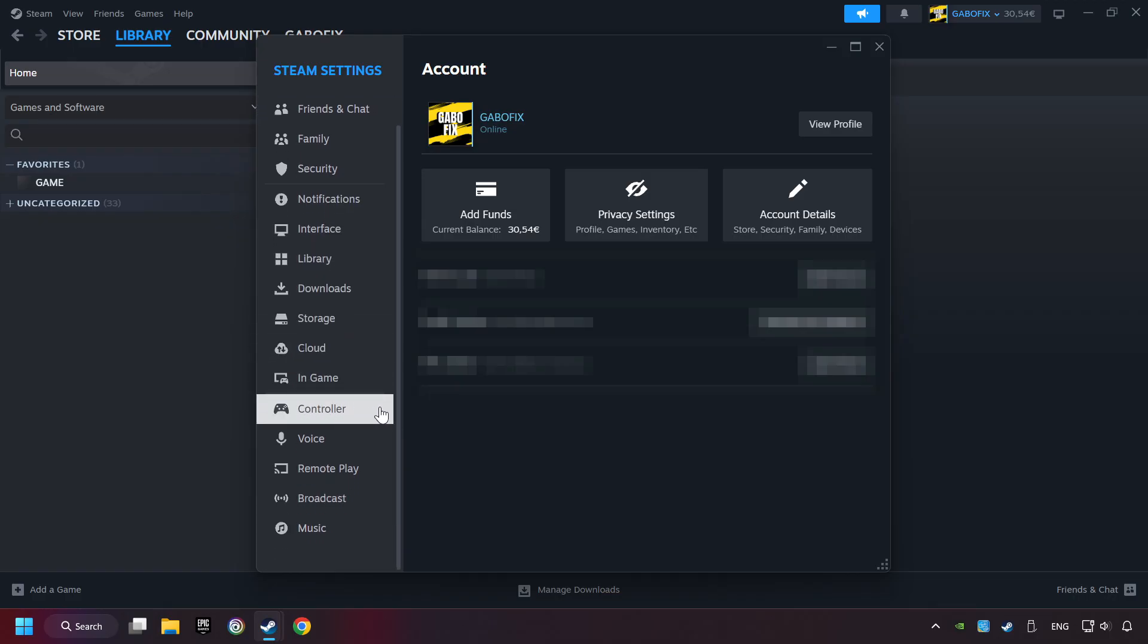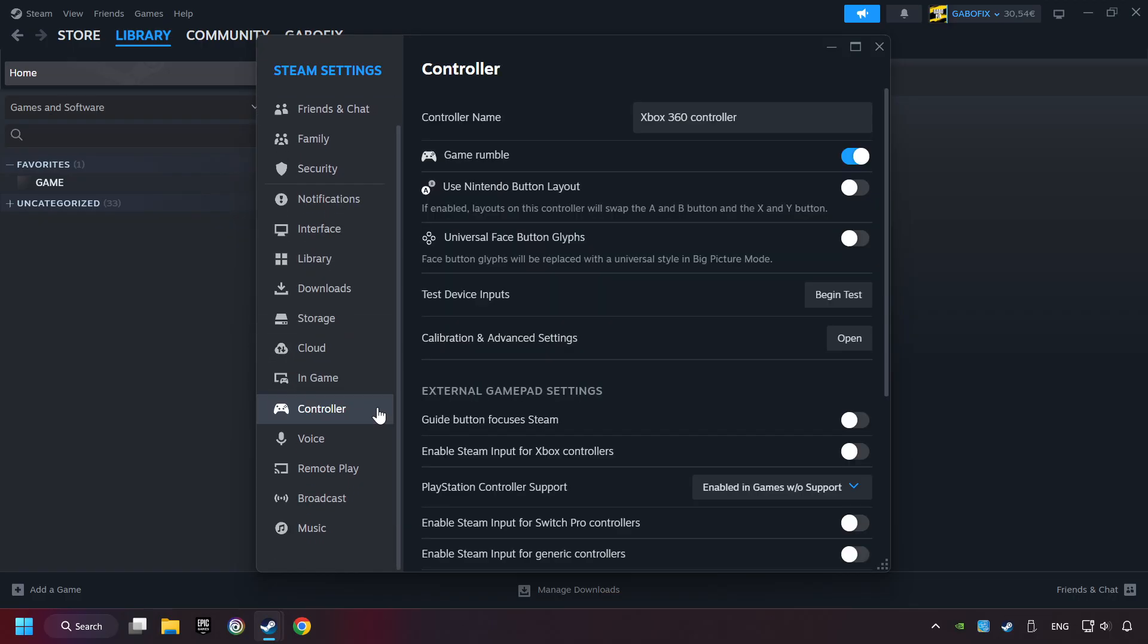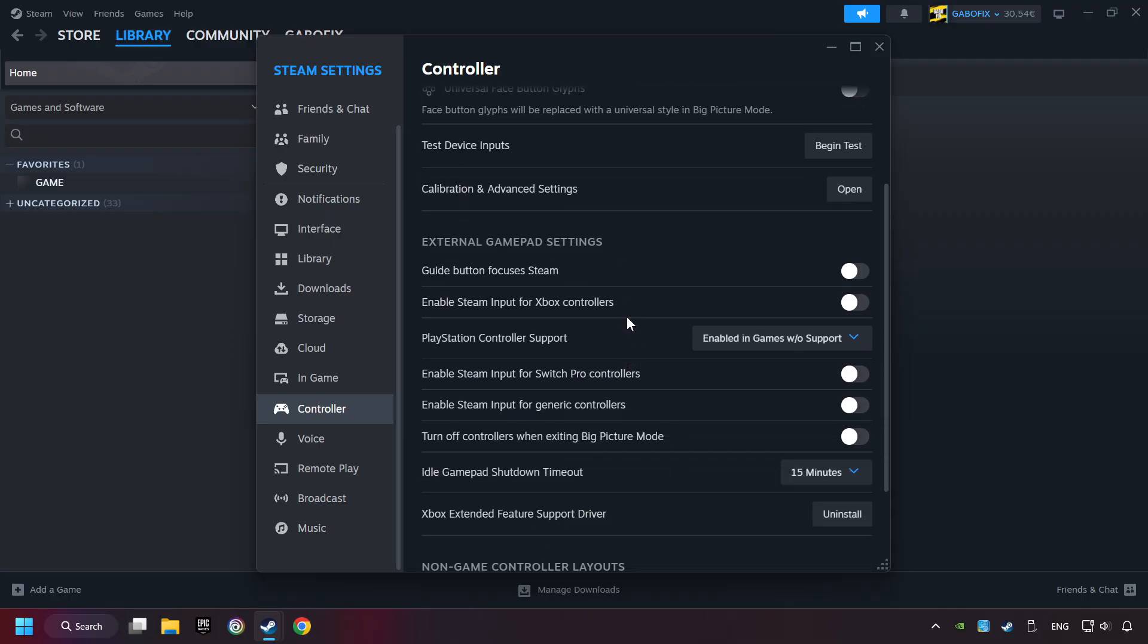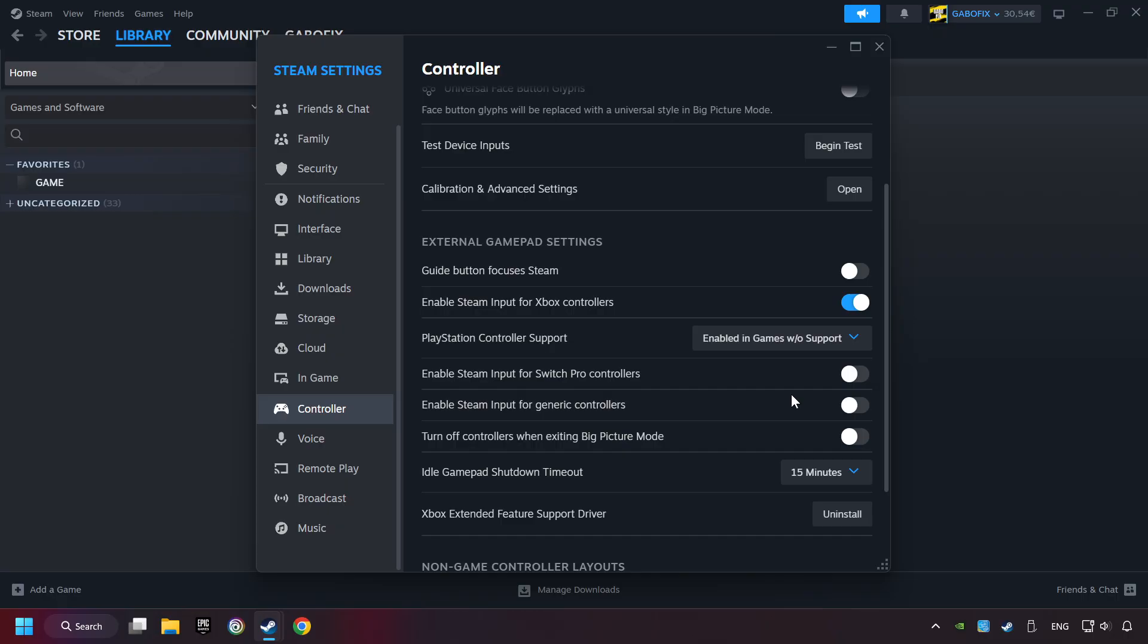Choose the controller settings. You must enable all controller types here. And now you can close the settings.